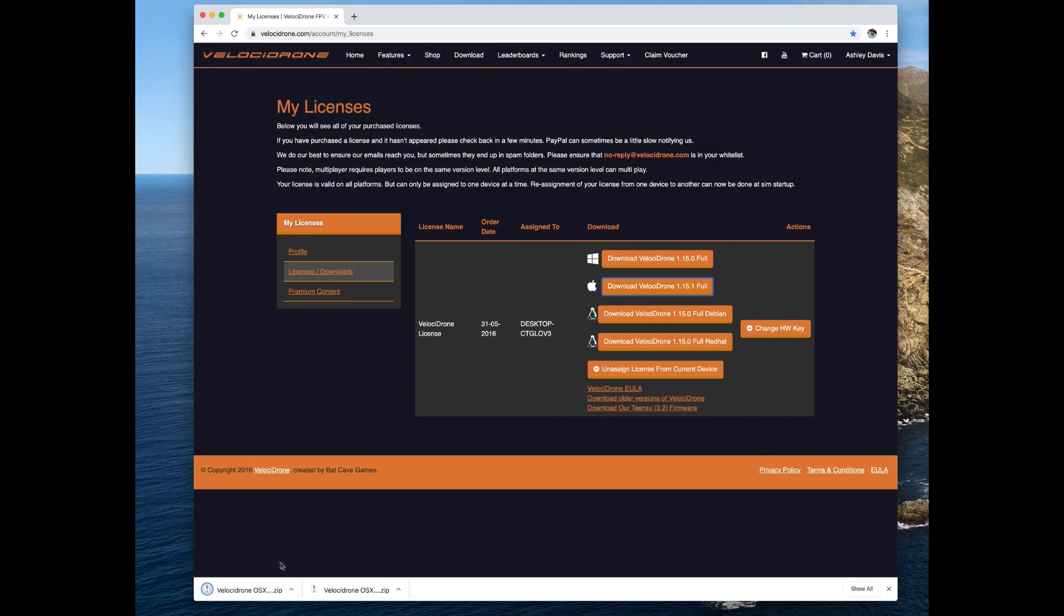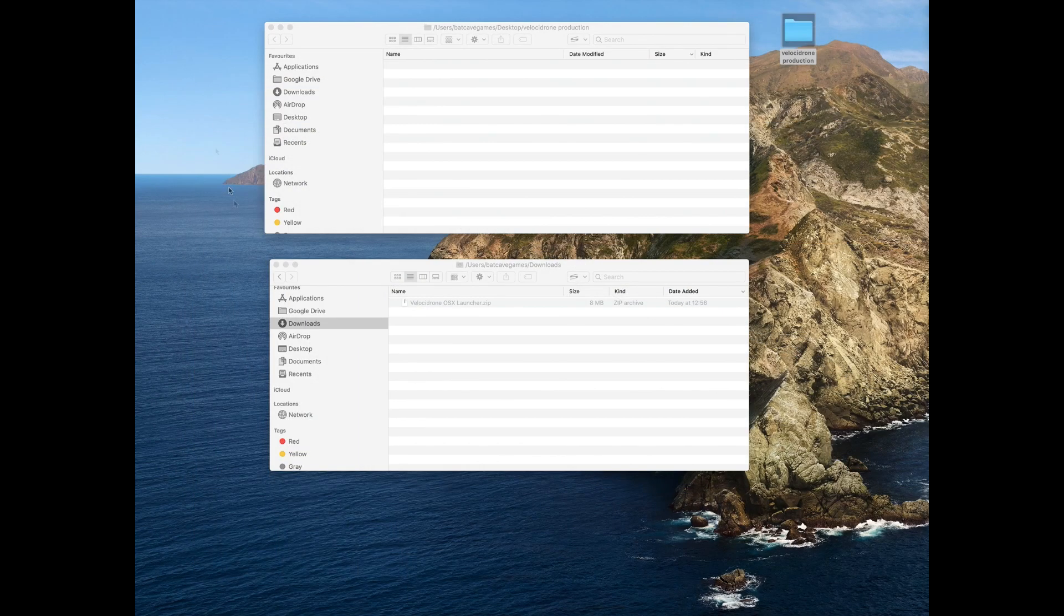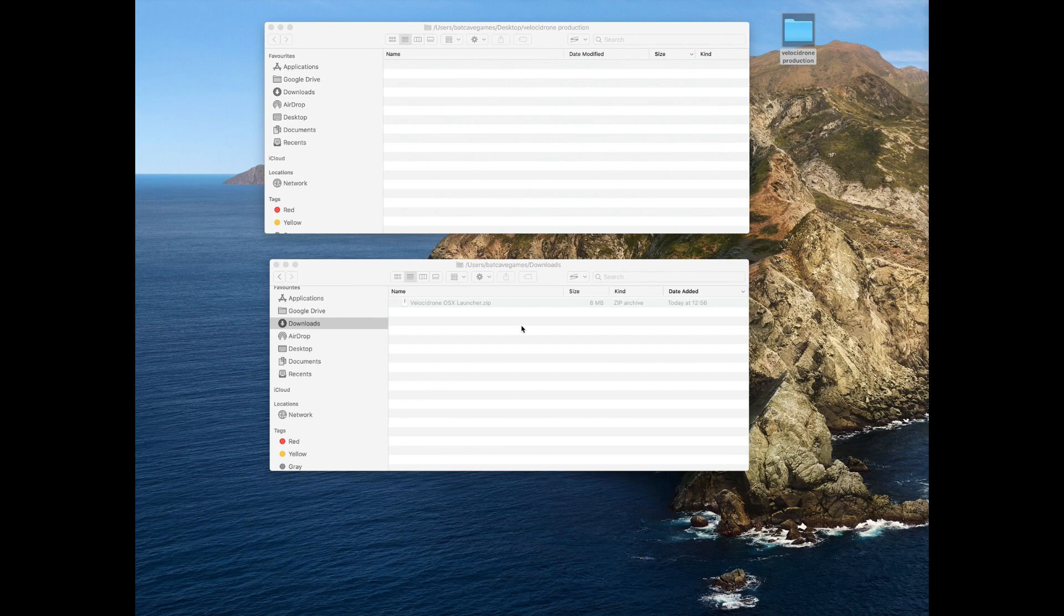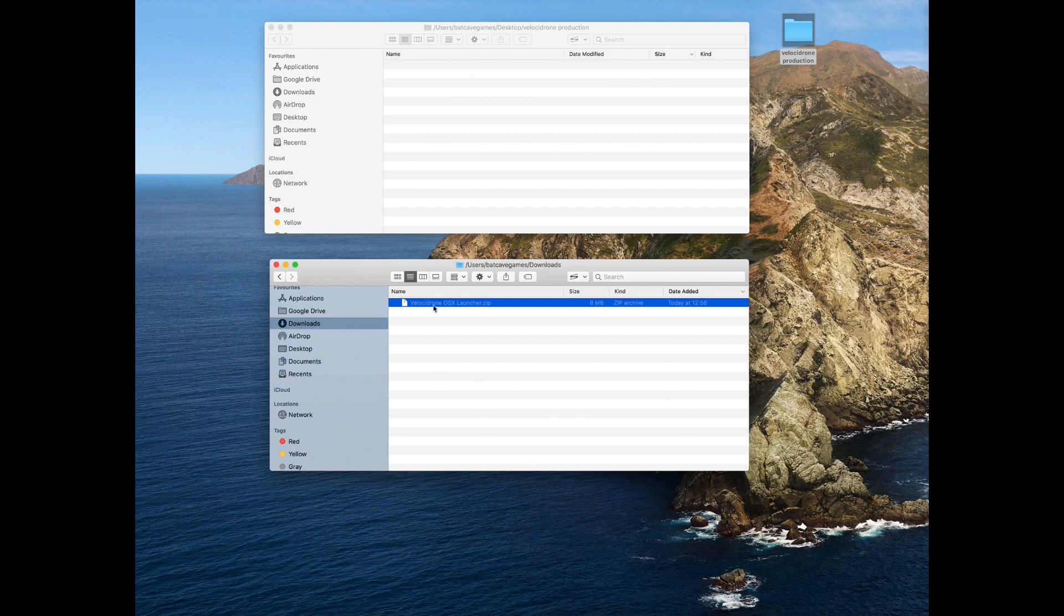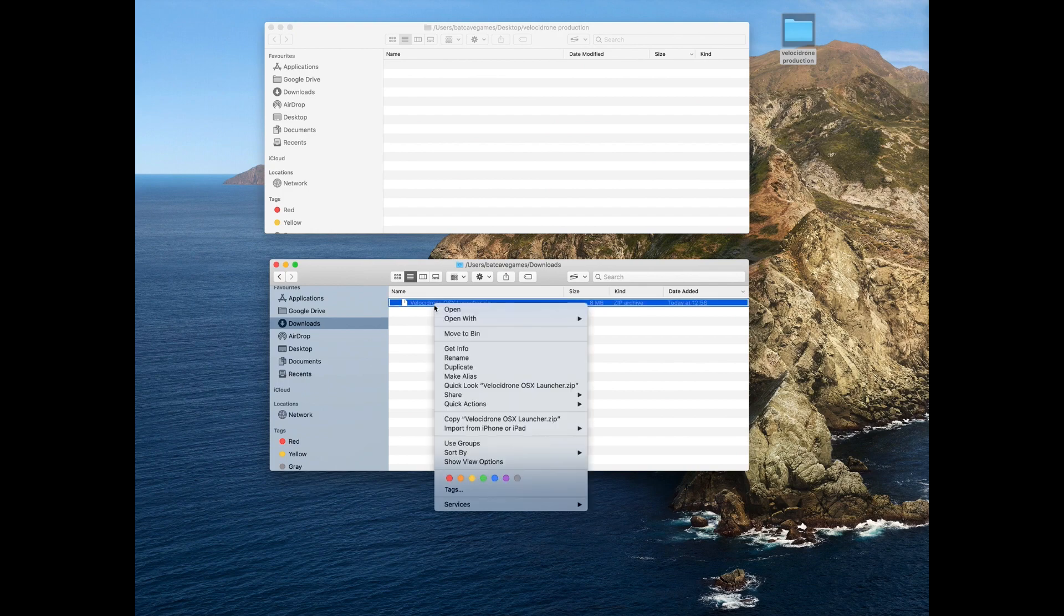I'm downloading the launcher from the website, and then we're going to find that in our downloads folder and just double-click it. That should run the archive utility to unzip it.